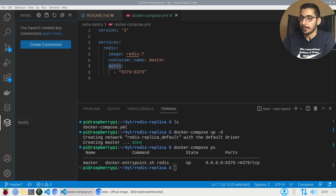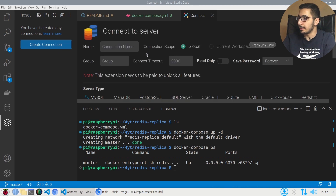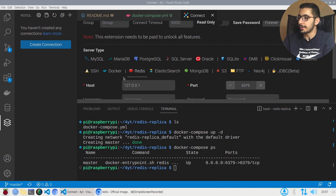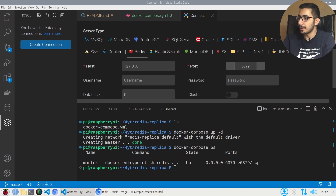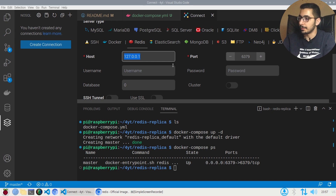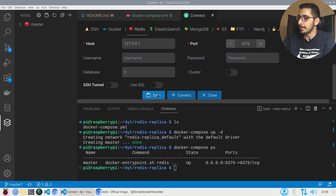To connect and test this, I'm going to use an extension in VS Code. I'll create a connection, give it a name, choose Redis from the server types, and the host and port will be the default values. There will be no username and password for this connection right now, so I'll save it.